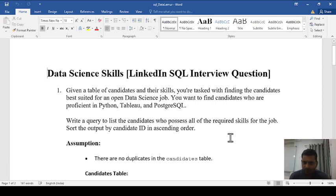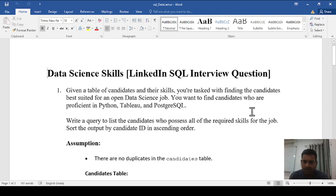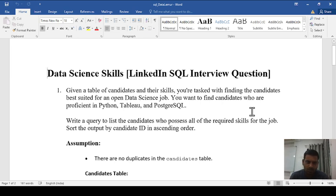You have to find those candidates — specifically their candidate IDs — who are proficient in all three skills: Python, Tableau, and PostgreSQL. You need to write a query to list the candidates who possess all the required skills for this job and sort the output by candidate ID in ascending order.